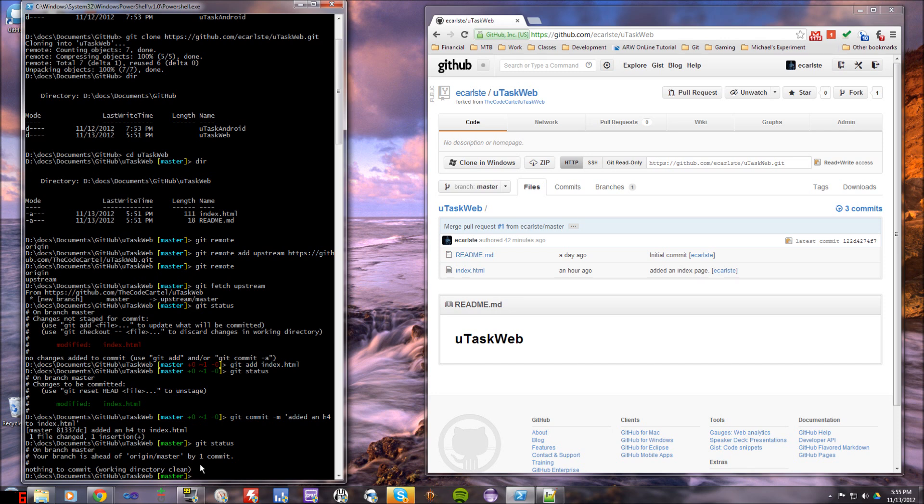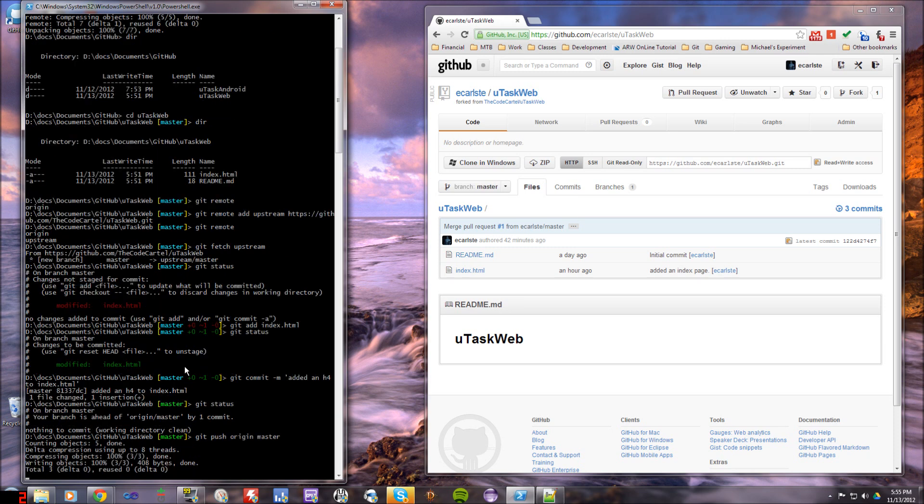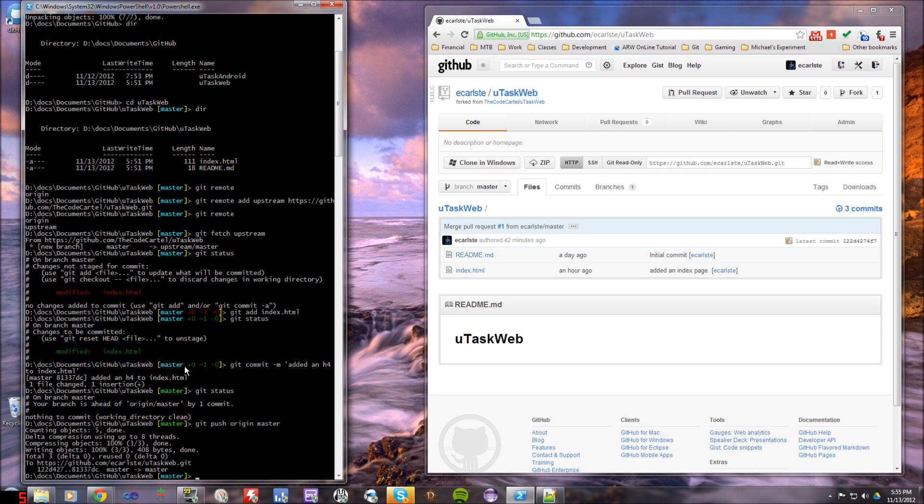So what I'm going to do now is just git push origin master to push my master branch up to origin, and that should push my commit up there. Okay. And it did. So it's written all the objects. Everything's good.